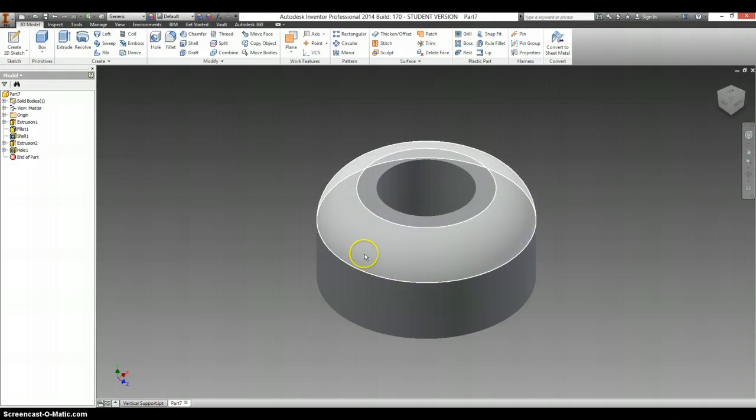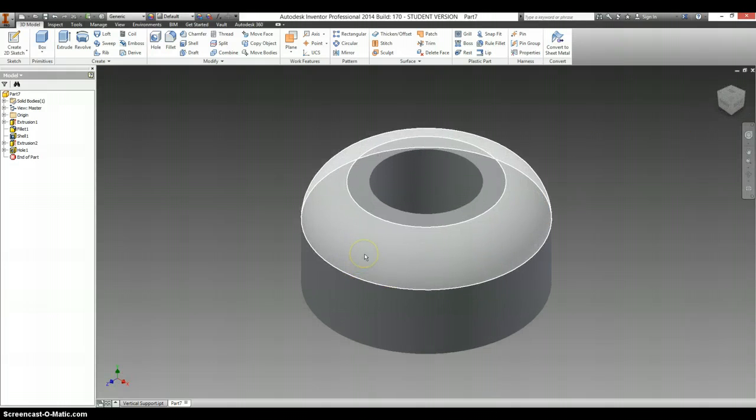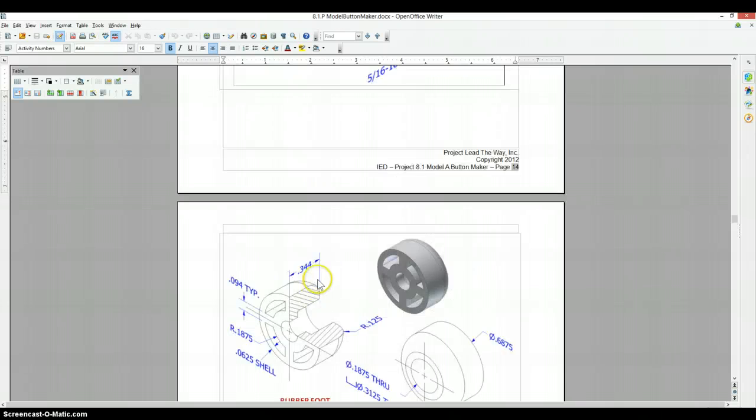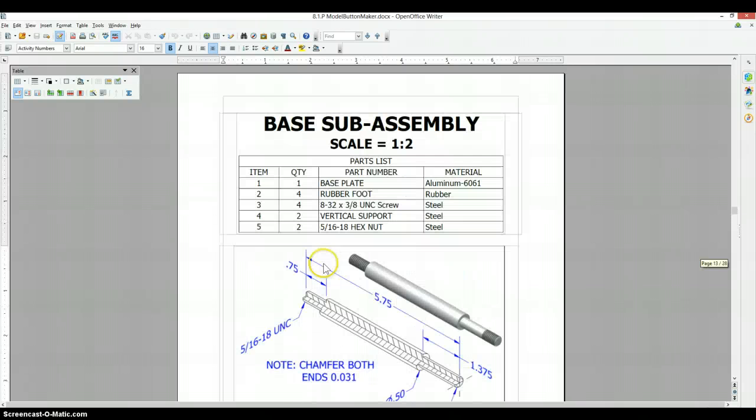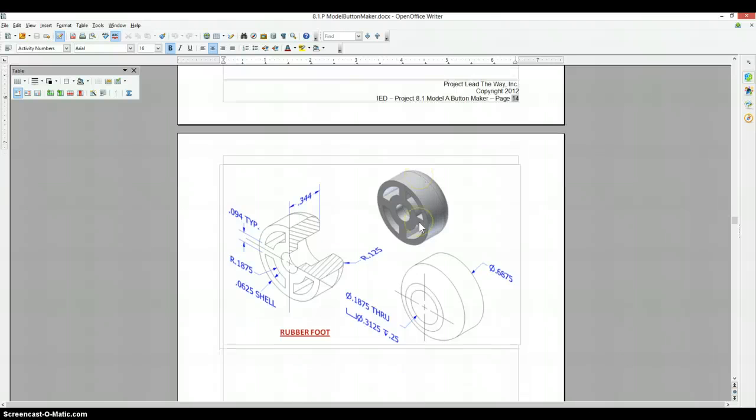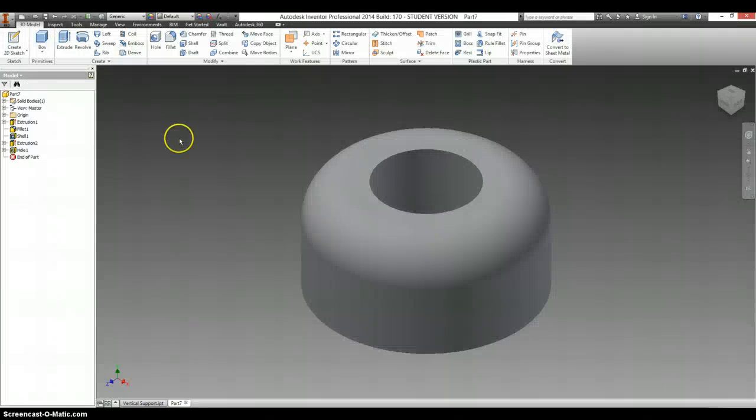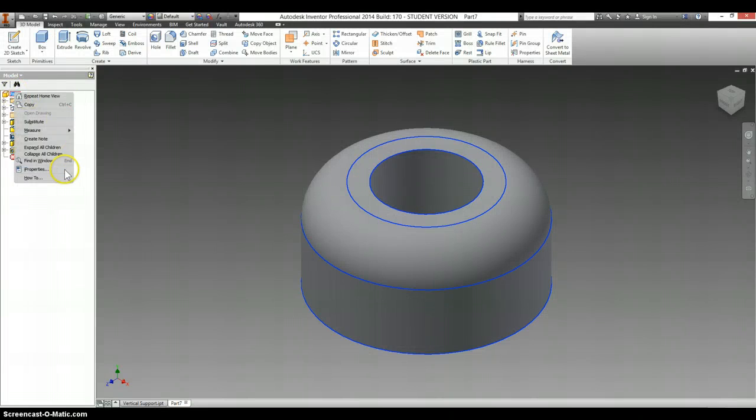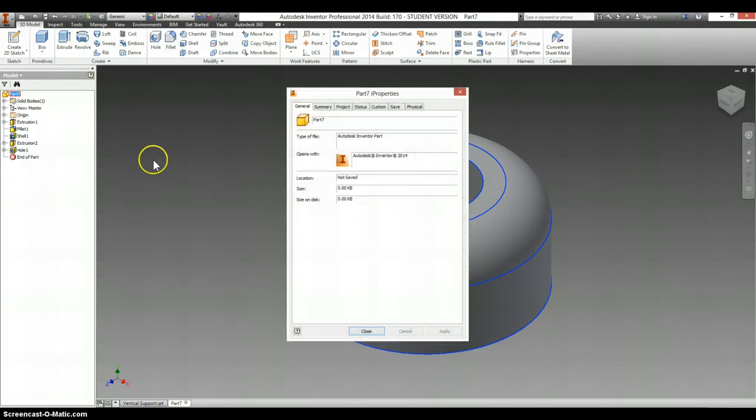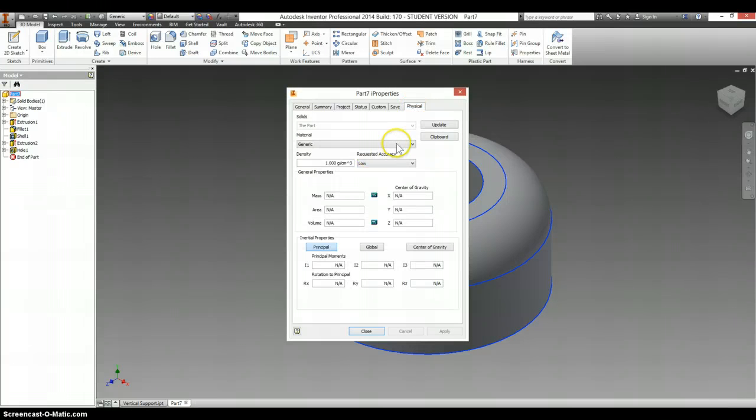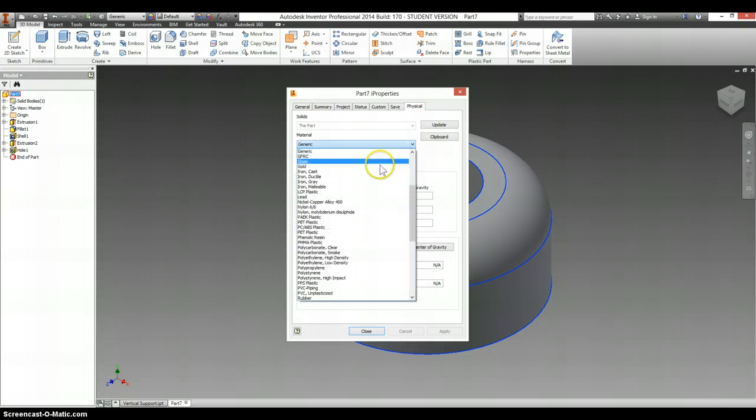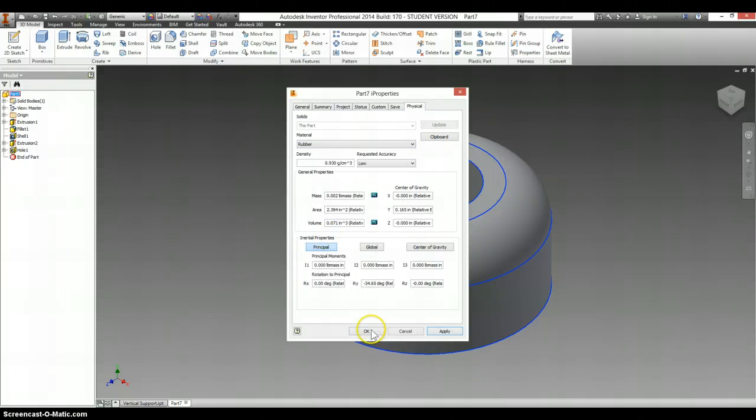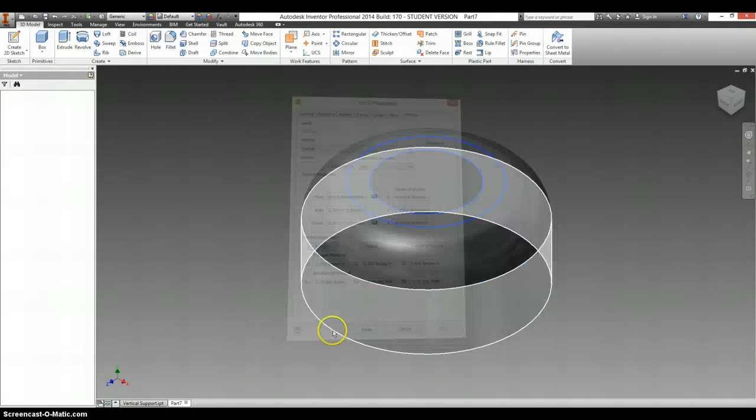As you can imagine, your rubber foot is going to be made out of rubber. So right click on your part, go to iProperties, Physical, Material, and right there is rubber. Click OK.